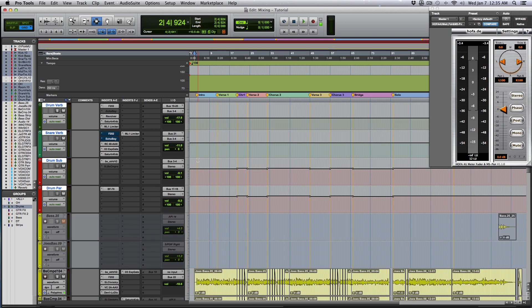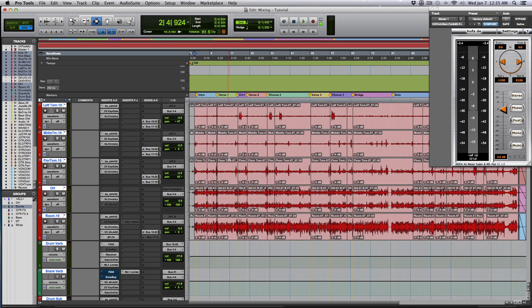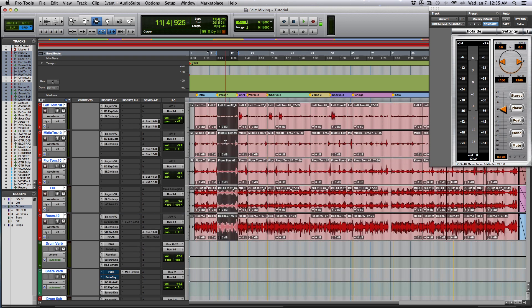Now I use the parallel compression pretty subtle in this particular track. So I'll play you an A/B back and forth with the parallel compression and without it, just so you can hear what it sounds like in context with the rest of the song. So I'll start off without it, and I'll actually loop the verse section.